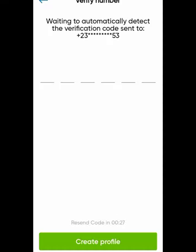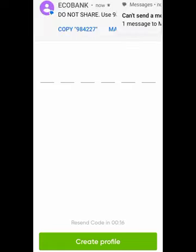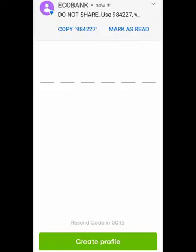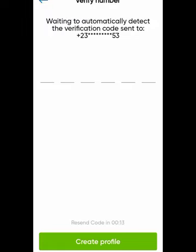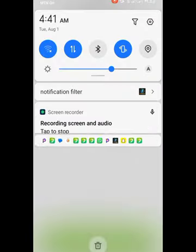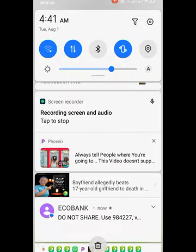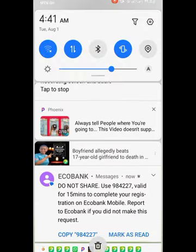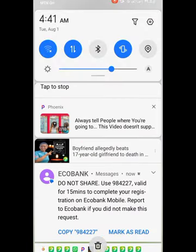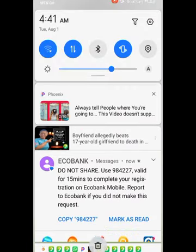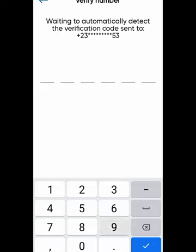The app is waiting to automatically detect the verification code. Ecobank will send you a code to enter here to create your profile. Please don't share this code with anyone.